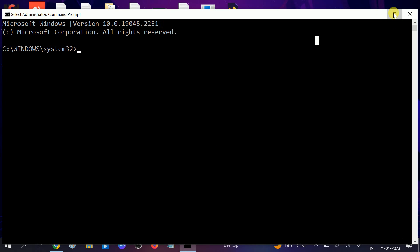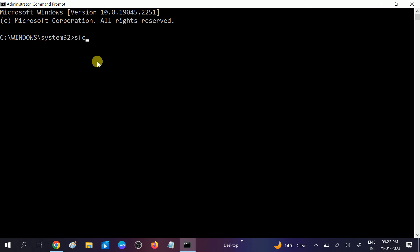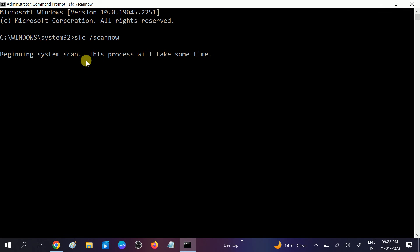Click on Yes button. Now we will run some commands here. Type sfc space /scannow. Hit this command. It will repair all the corruption inside your Windows.